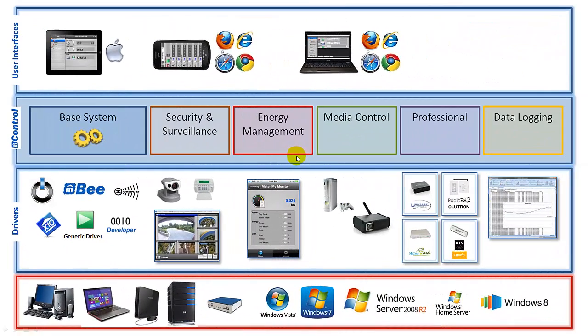In our last video we talked about the mControl system architecture. In this video we're going to delve a little bit deeper into the architecture and specifically talk about some tools that we can use to control how mControl operates.